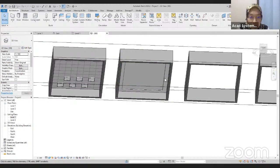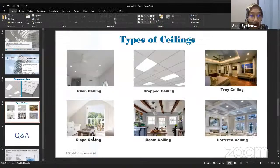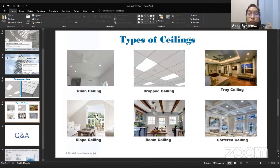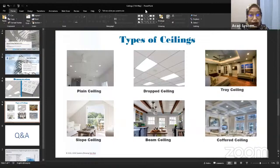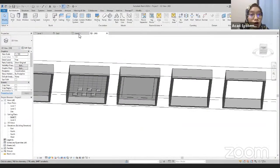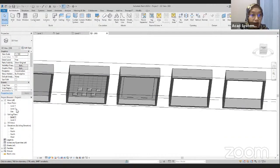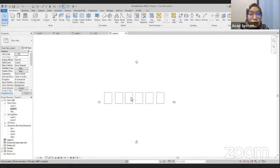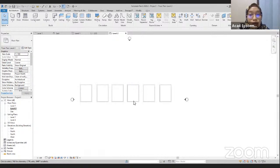For the next ceiling, I'm going to show you how to draw the slope ceiling. Basically, this slope ceiling is where the ceiling has a slope following the roof slope. In order to draw the slope ceiling, we need first to have the roof. So to draw the roof, we go to the Floor Plans and click Level 2. Then we draw our slope ceiling. First we will be drawing the roof. On the Architecture tab, we have the Roof command.